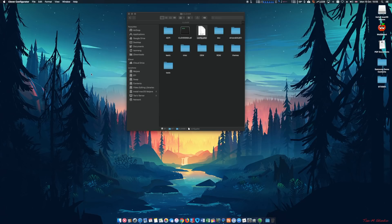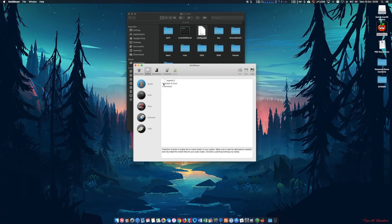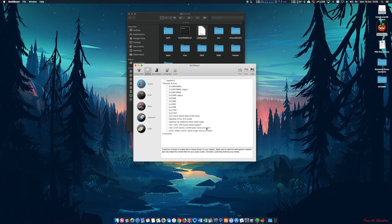Sound is a little bit tricky on this particular motherboard, the Z370. Make sure you select the audio ID patch before doing anything else. In my instance, select the option to install the audio device ID, install that, restart the computer, and then install Apple ALC and your motherboard driver accordingly.